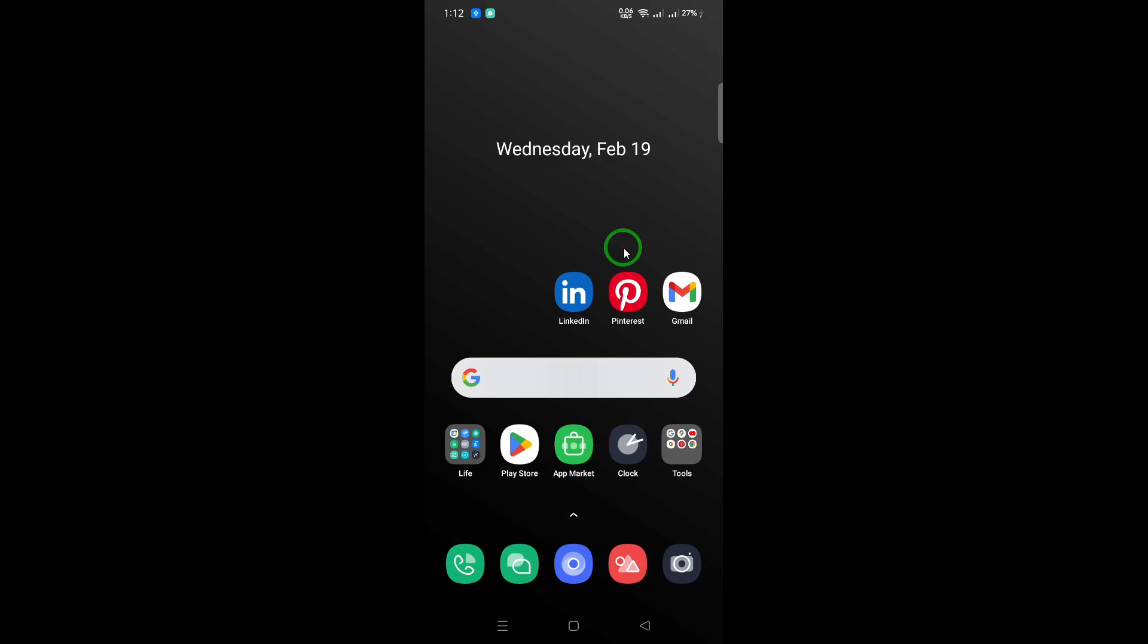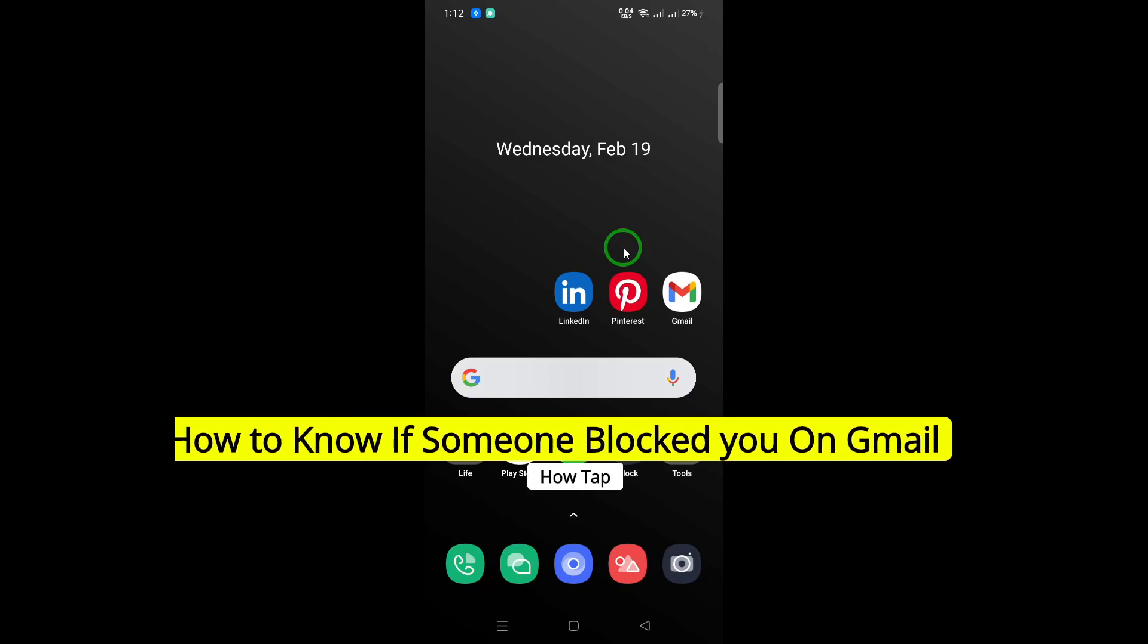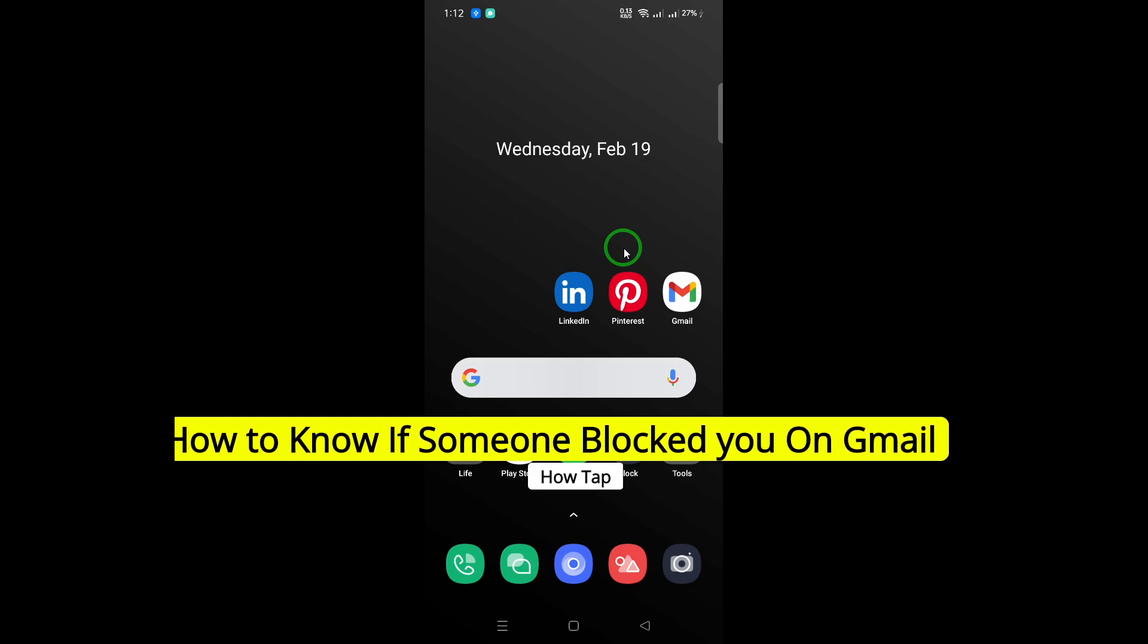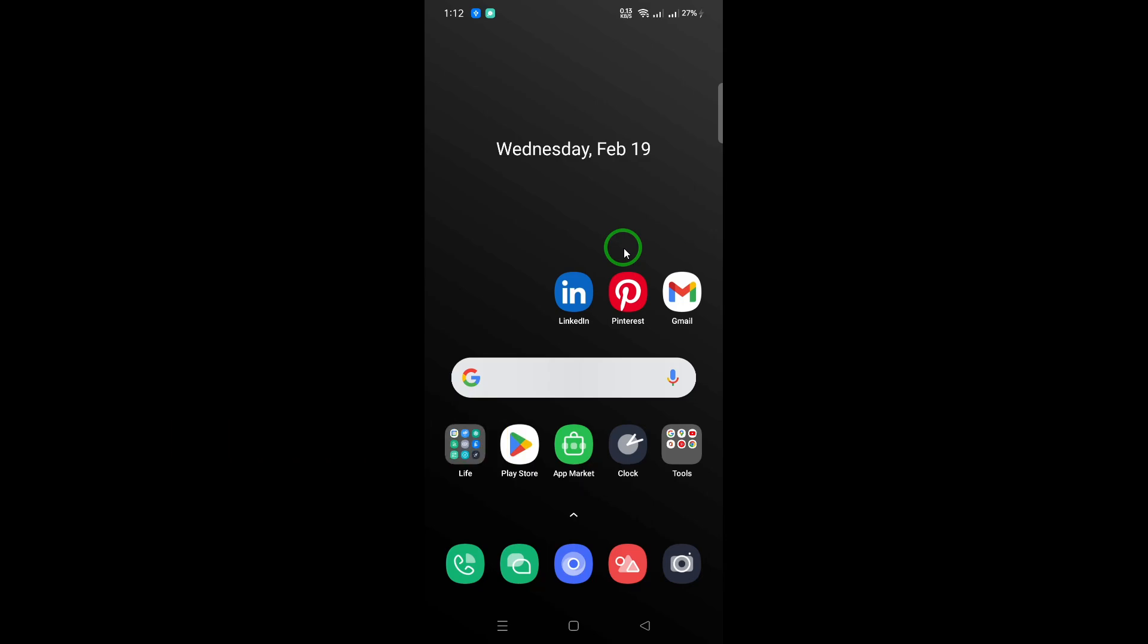Welcome. If you've been wondering whether someone has blocked you on Gmail, you're not alone. It can be frustrating to feel cut off from communication, so let's explore some effective steps to help you determine if you've been blocked.